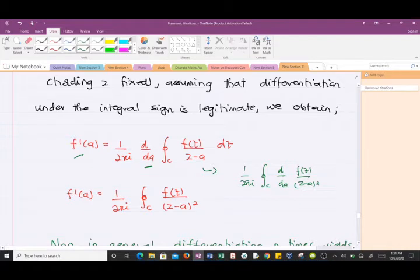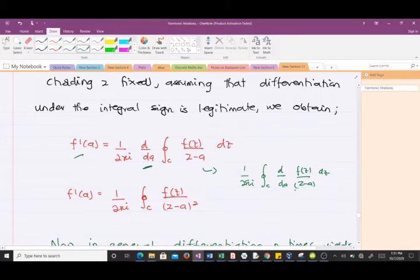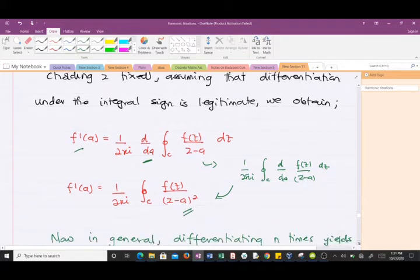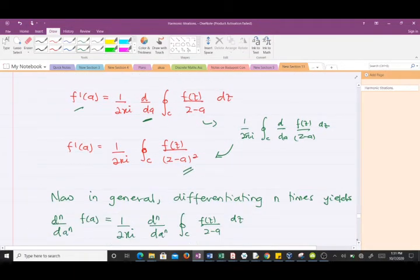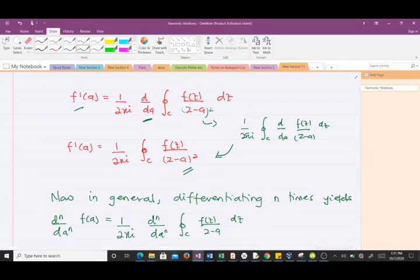We bring the derivative inside, and when we do that we end up with this. So we get f prime of a equal to 1 over 2πi times what you can see here. In the same case, when you have something with the power 2 here and you do this differentiation, you're going to have the power 3 here and you're going to have a factor of 2 here.